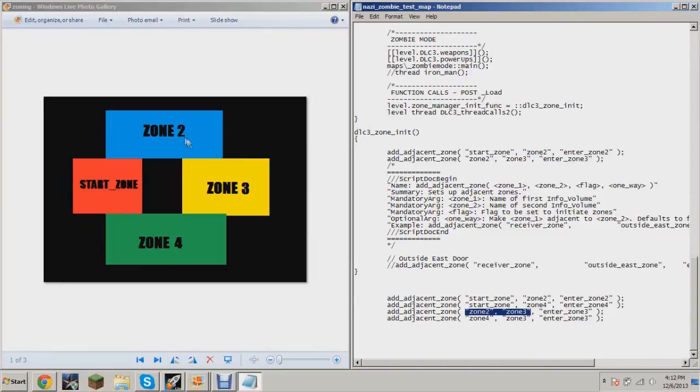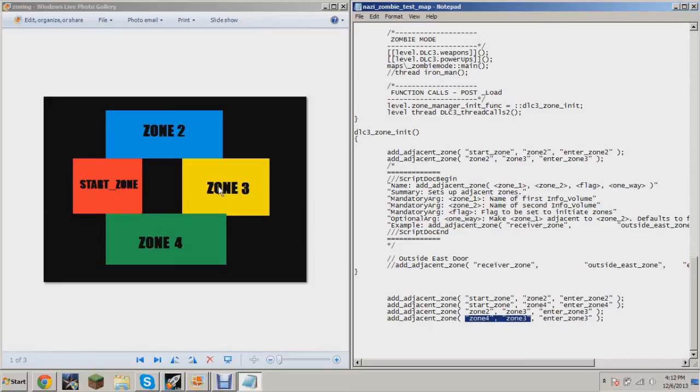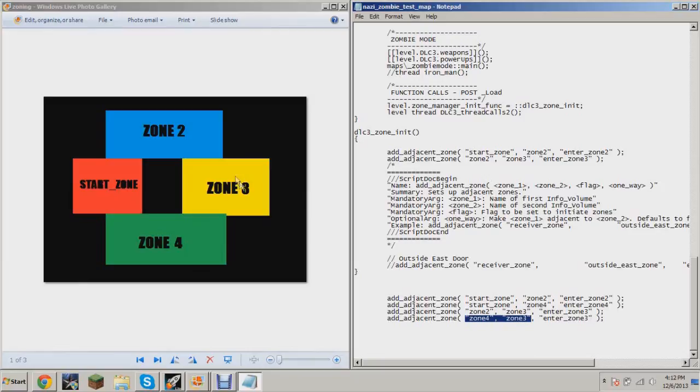bit of zombies here, a little bit of zombies here, but the majority of them will be in here. It probably won't spawn any over here. And if you're in Zone 2, I have it defined that Zone 2 is right next to the start zone and that Zone 3 is right next to Zone 2. So